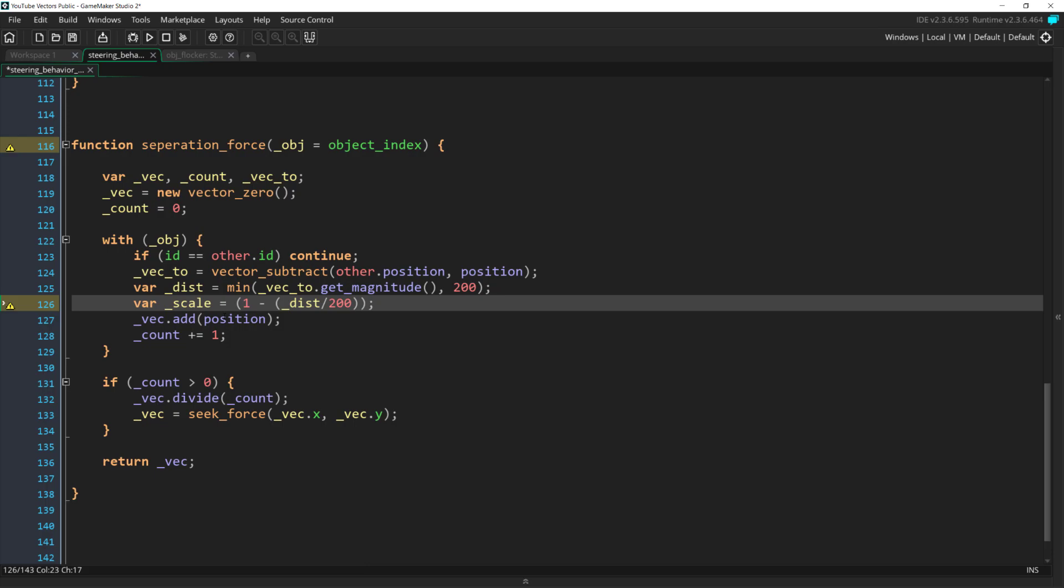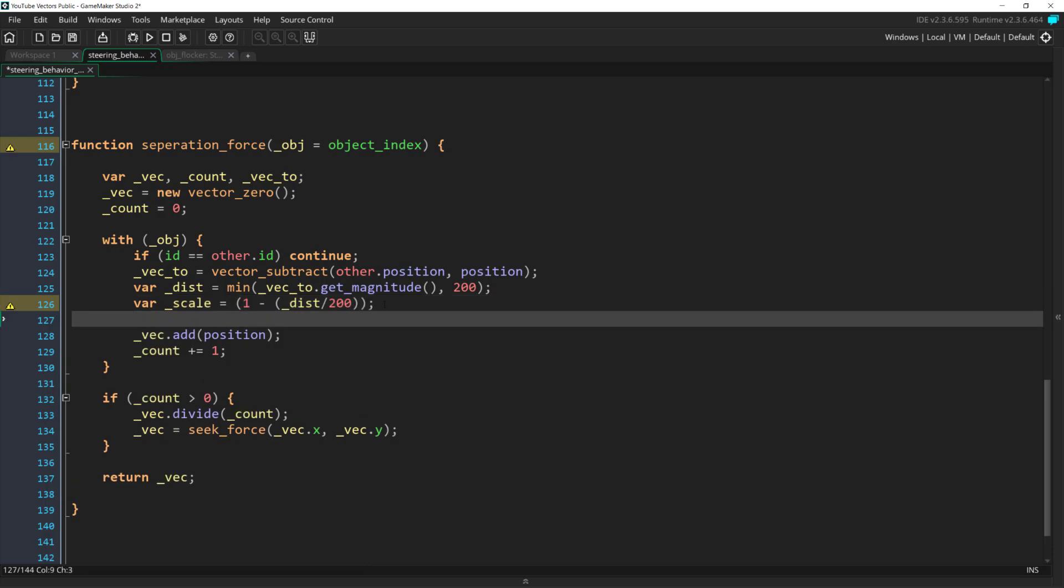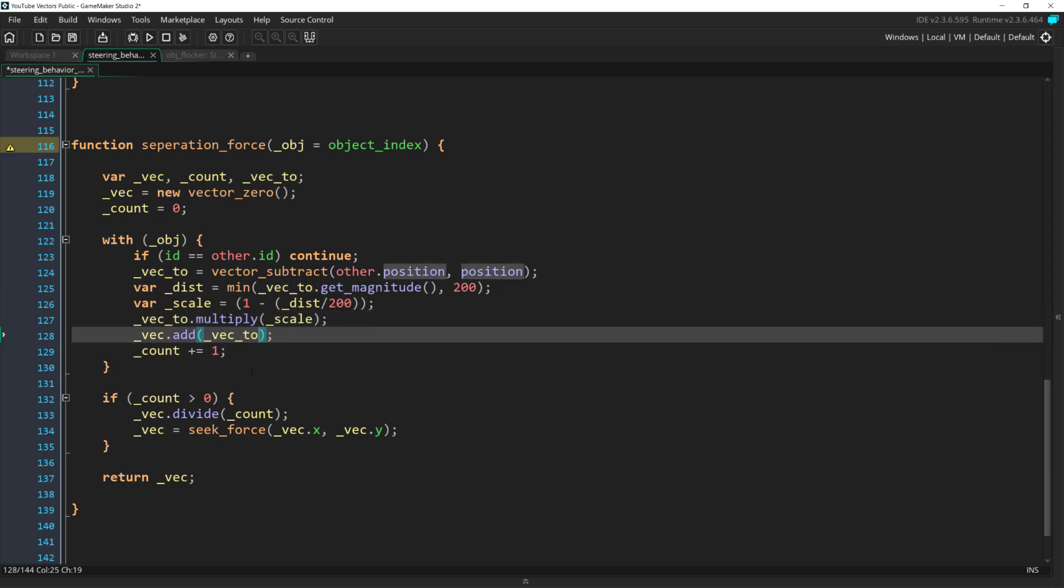There's nothing special about this method, by the way. I found that it worked well for me in this project, but if you watch other tutorials, you'll see other ways of doing it. And really, any way that scales the separation force so that closer objects are given more weight will work. Then we scale our Vect2 by this value and add the result into our collection vector, and increase the count by 1.